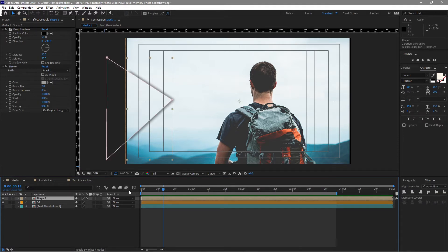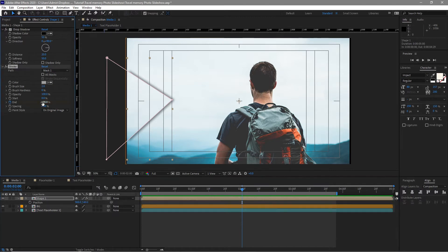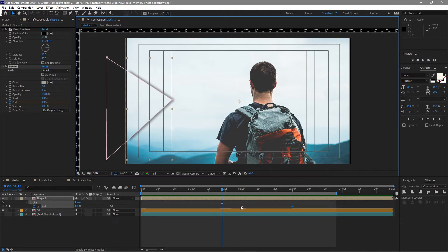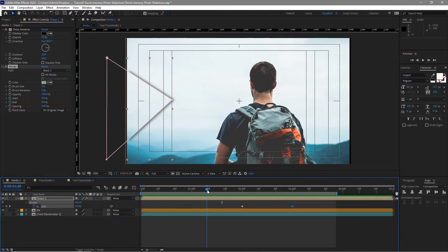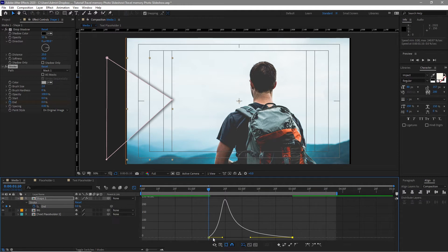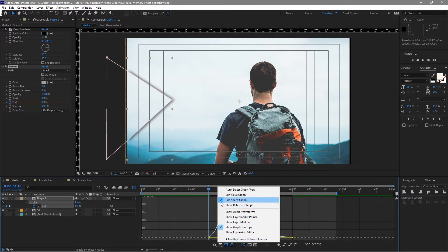I'm going to animate the stroke. Go to about 2 seconds, press P on my keyboard for position, create a keyframe on the End value and make it 0. Go to about 30 frames and make the End value 100. Press U on my keyboard to see the keyframes and move it to about 1 second and 10 frames. Highlight these keyframes, press F9 to Easy Ease, and open the graph editor — I want the graph shaped like this. If you don't see the graph editor, click it and check Edit Speed Graph.